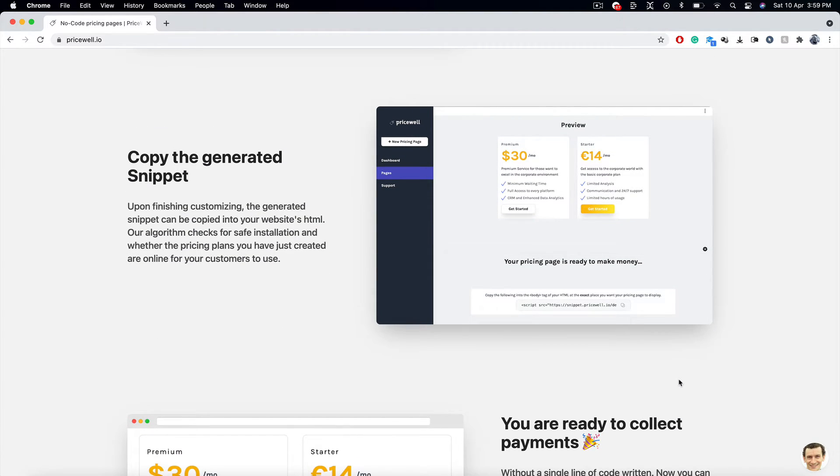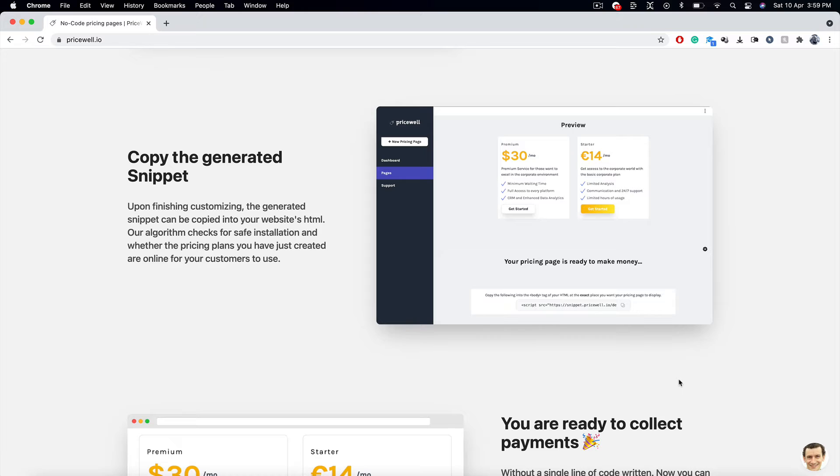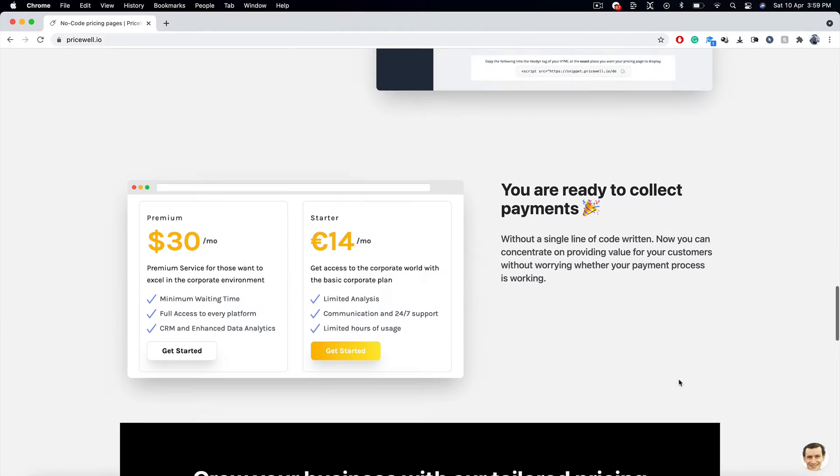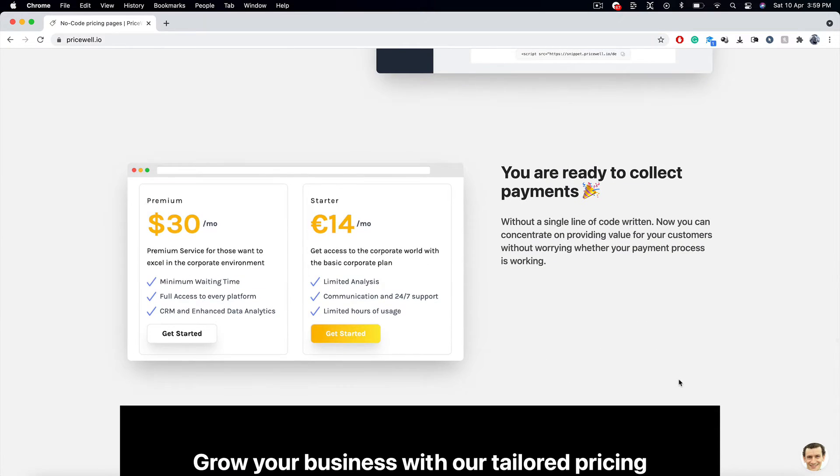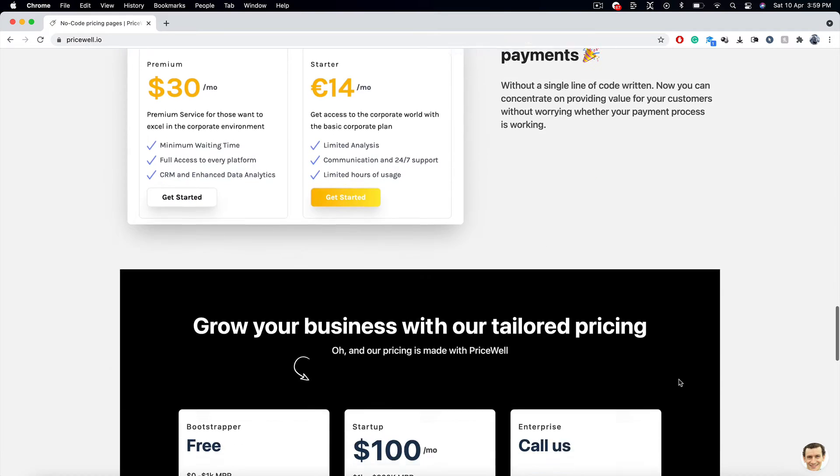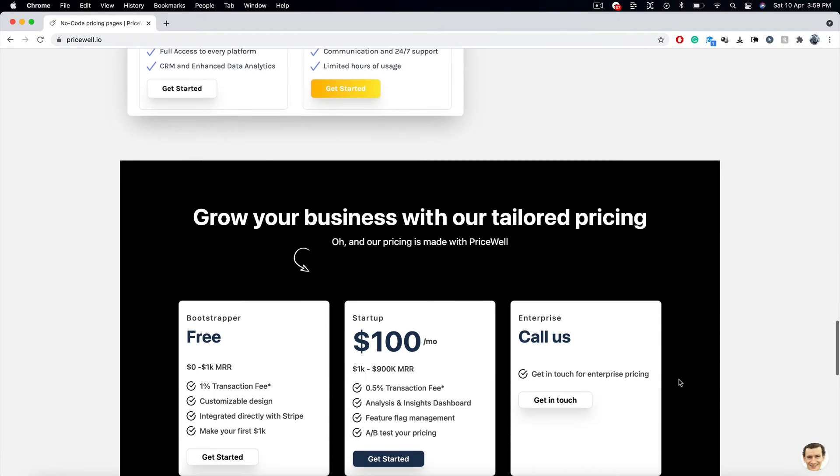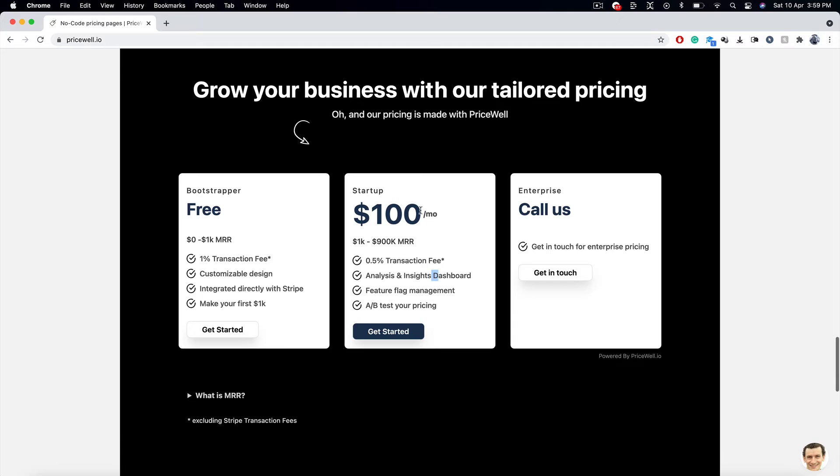Copy the generated snippet. After you finish the customization part, the generated snippet can be copied into your website's HTML. Our algorithm, that is PriceWell's algorithm, checks for safe installation. And what are the pricing plans that are being created or online for your users to be used? And then, BOOM! You are ready to collect payments. And it's really cool. And then you can grow your business with this kind of pricing strategy.